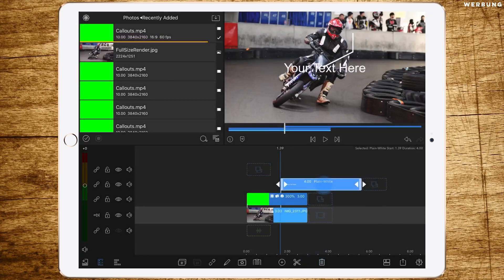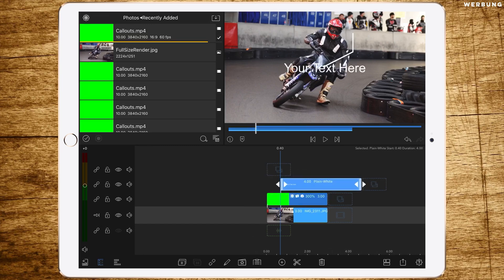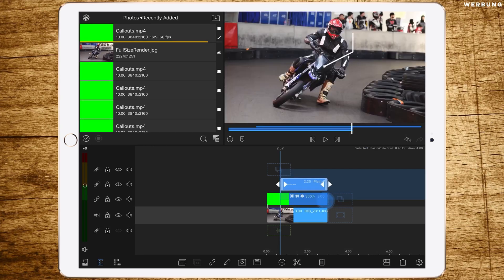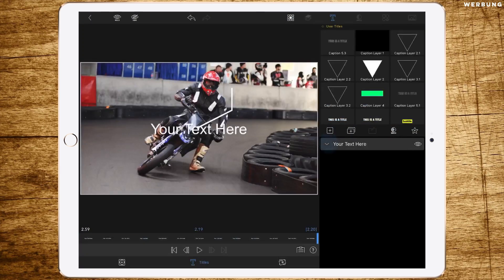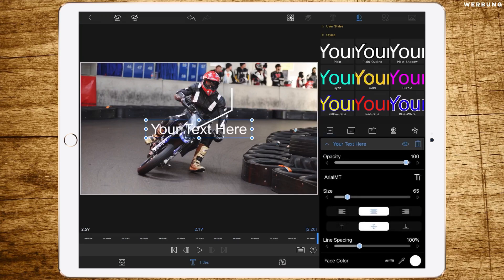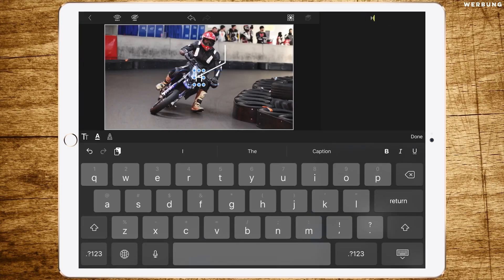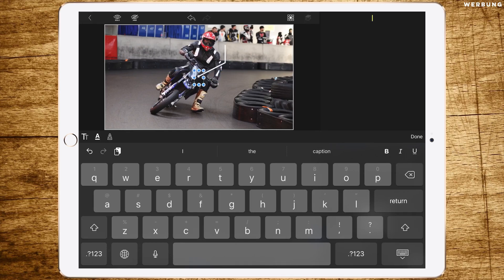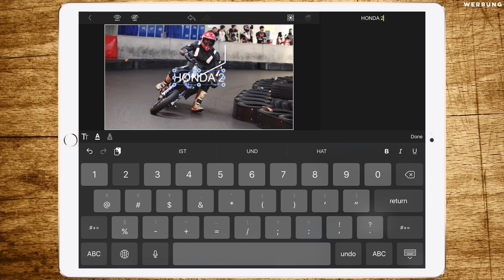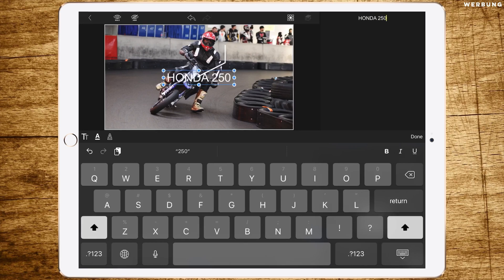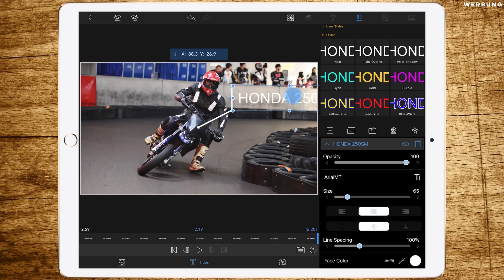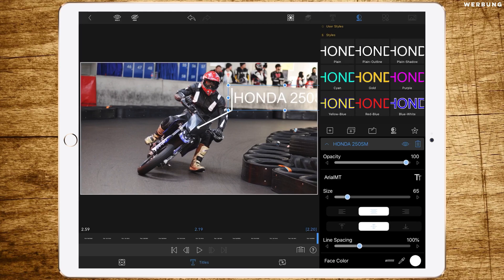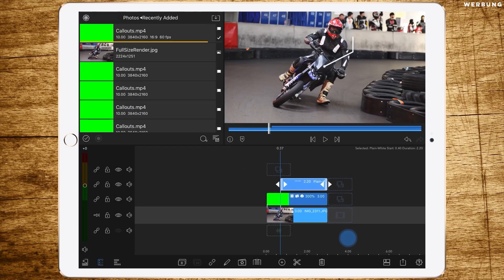So we're adding an overlay title at the point where the animation stops, which is at about 40 frames. We're editing this text by double-tapping it. Let's call this Honda 250 Super Motor. And just move this text around. Now it's way too big so we can change the size and move it to the call-out title.